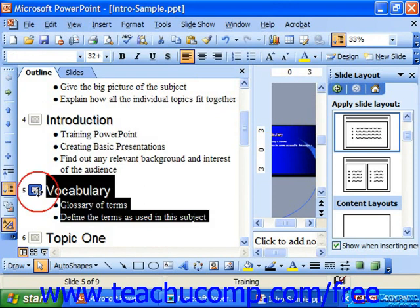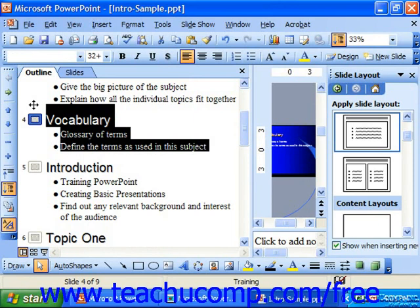You can then click and drag it to reorganize your presentation, just like you use slide sorter view. You can also collapse and expand the outline, modify the order of the text, and change the formatting.